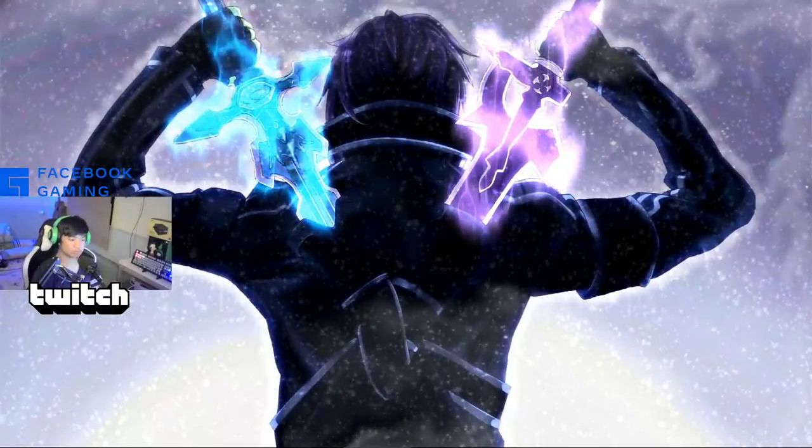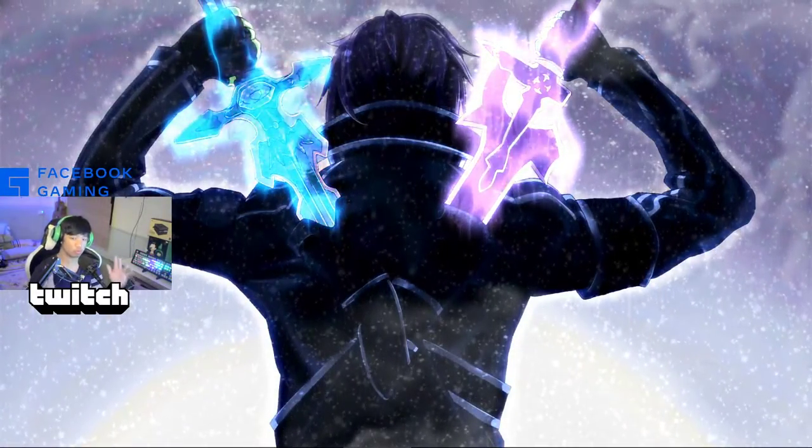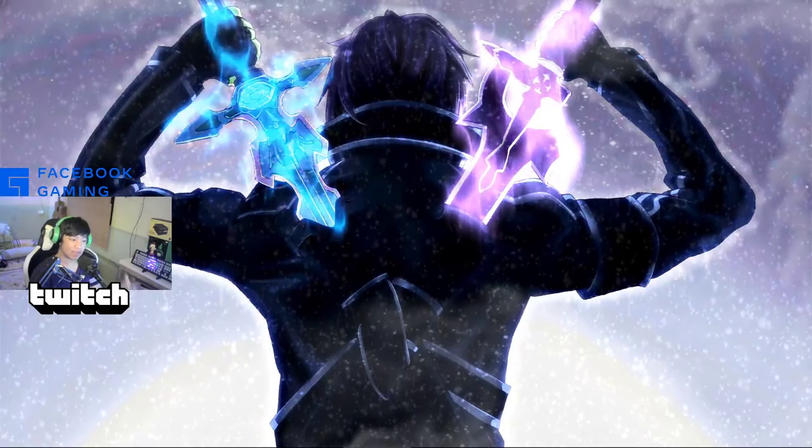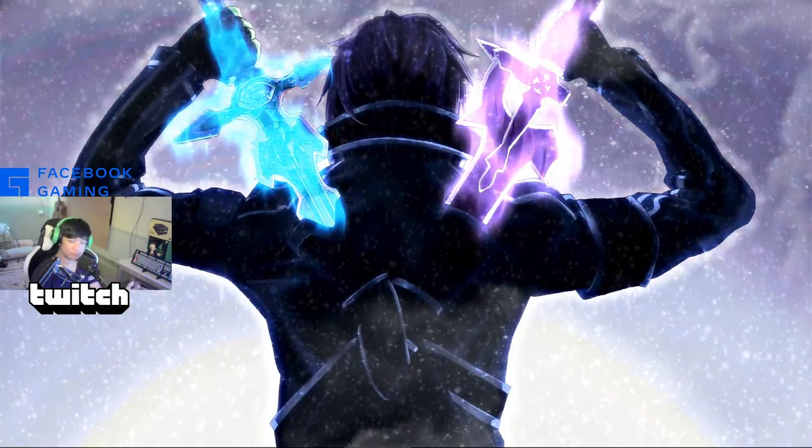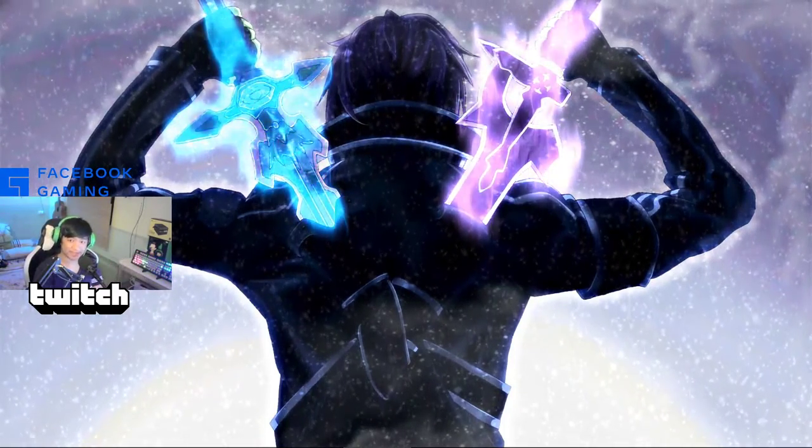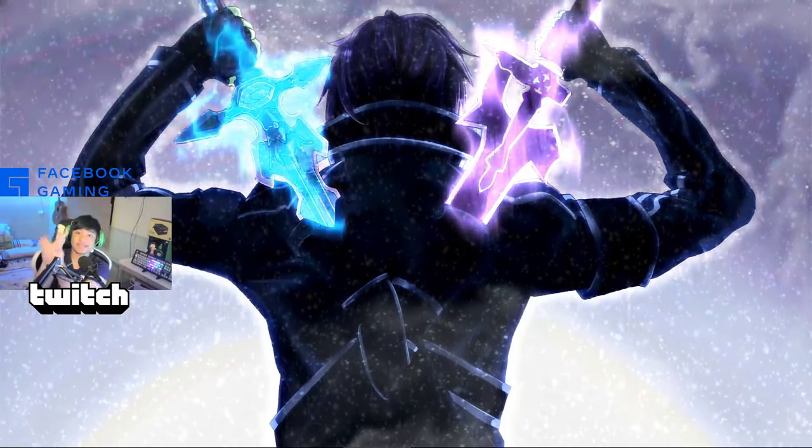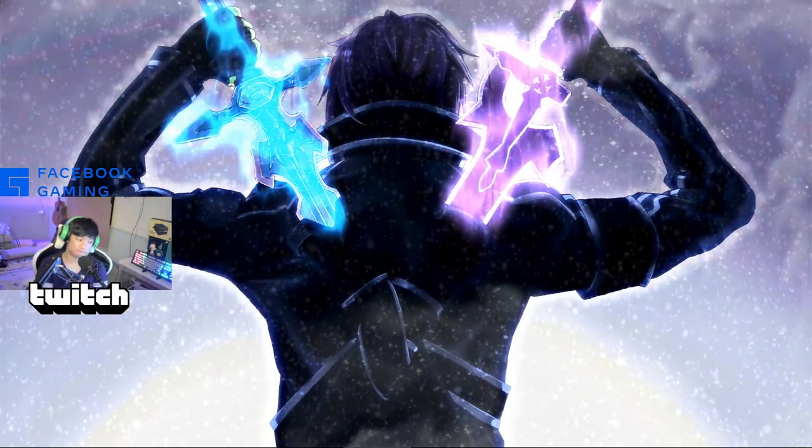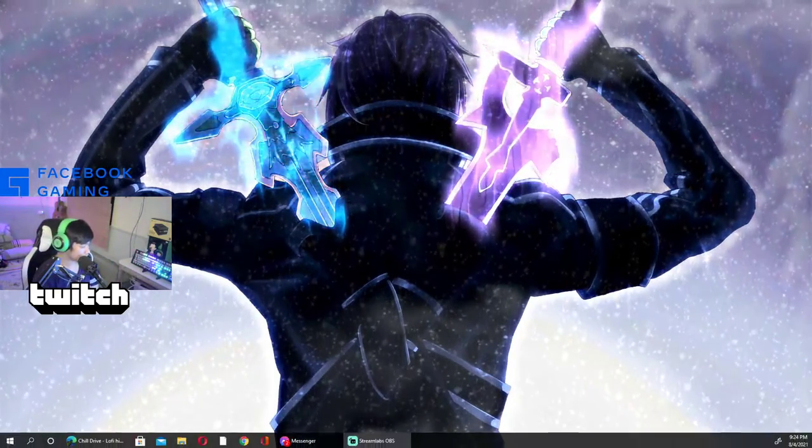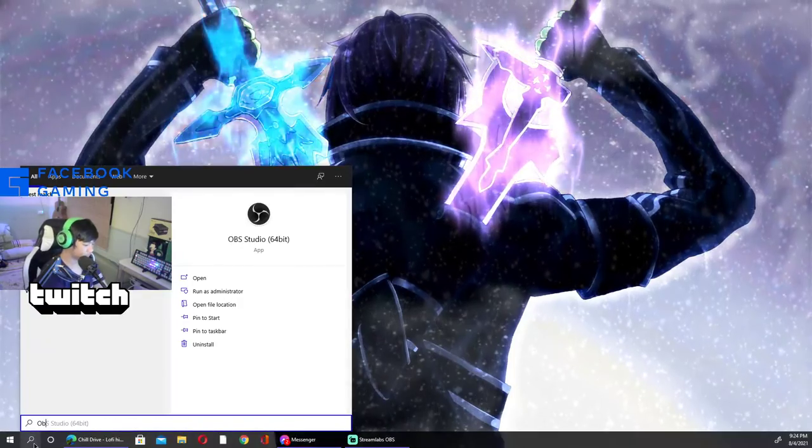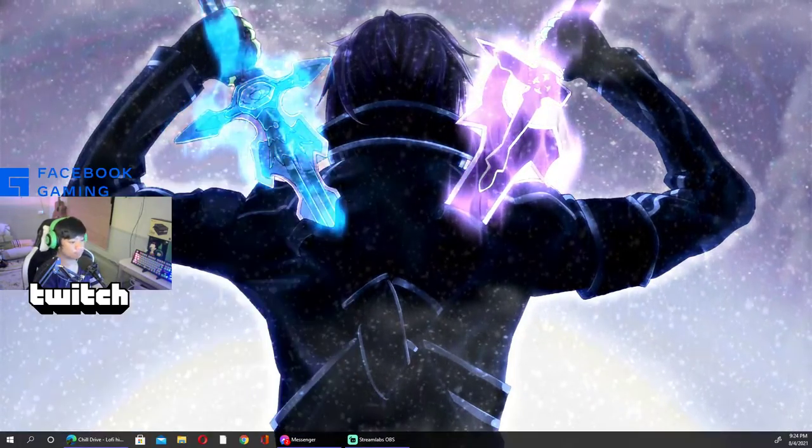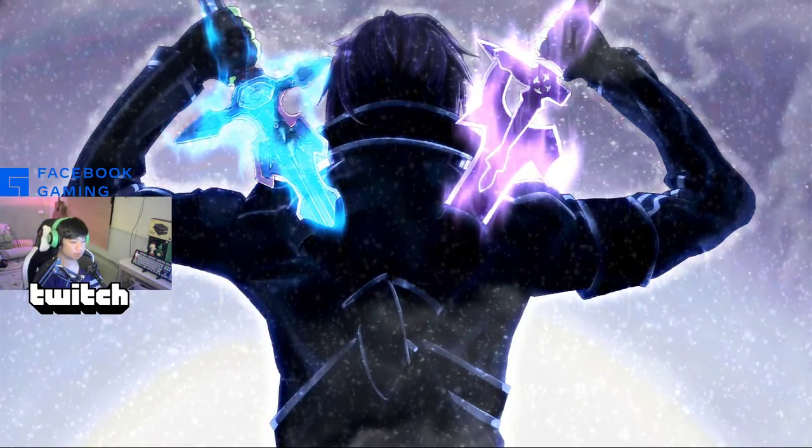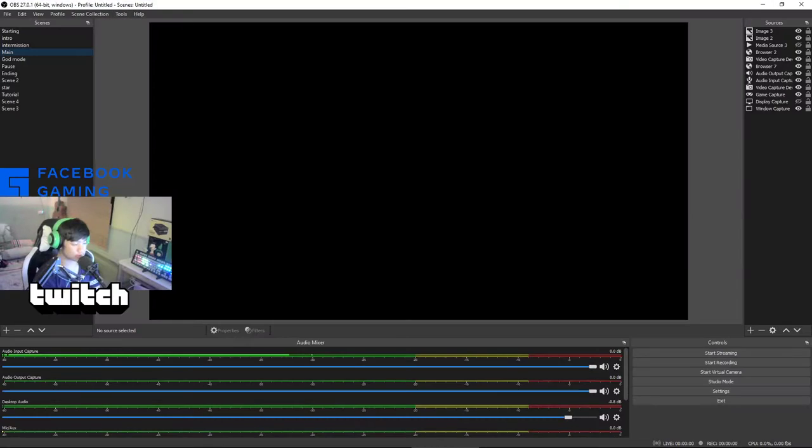So this tutorial will be how to stream on OBS step by step. First you need to open your OBS Studio, or before that you need to download it in your browser.